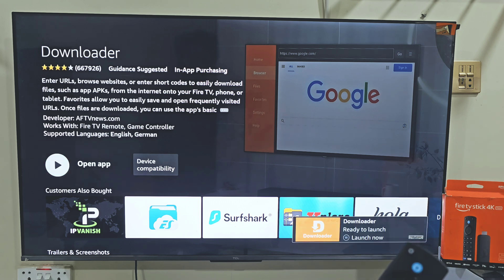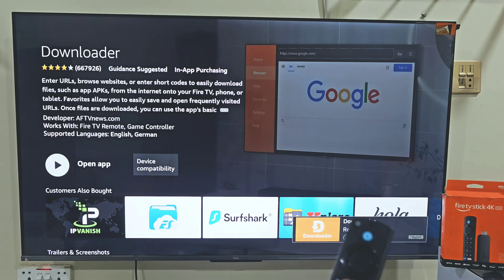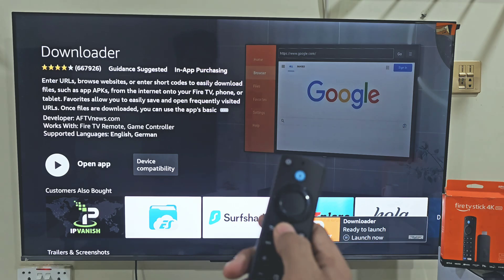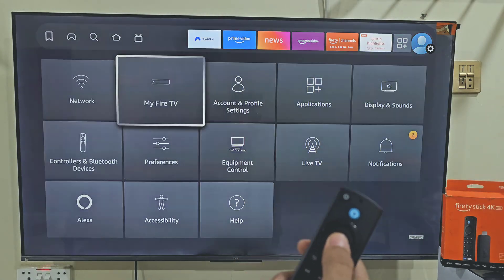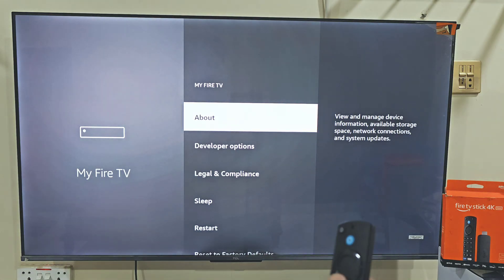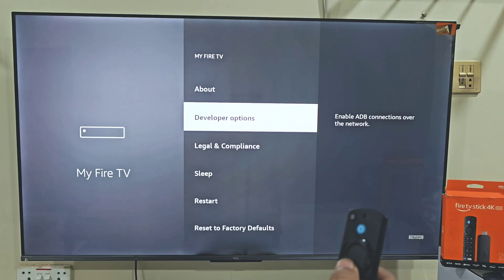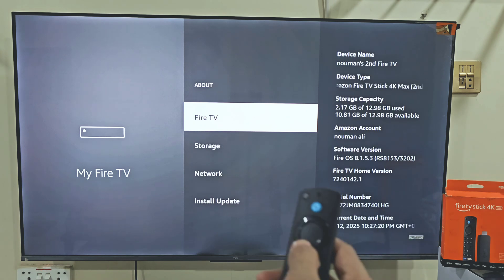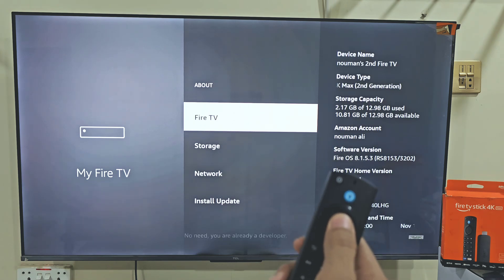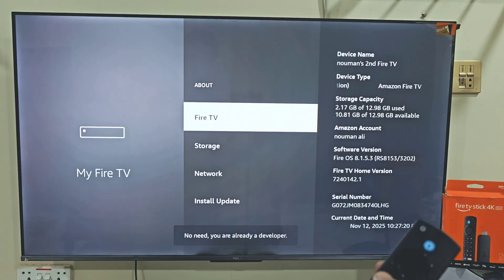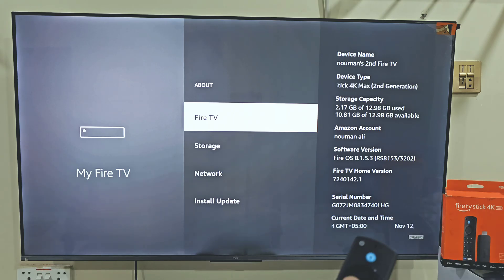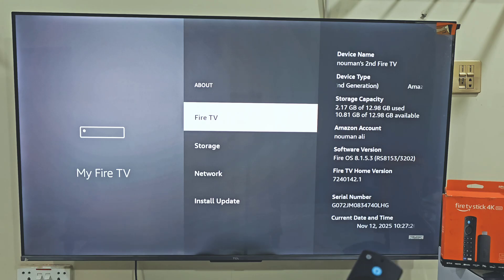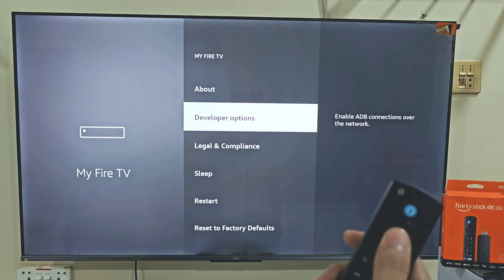Once the app is downloaded, we need to give the Downloader app permission to download and install apps not available on the Amazon App Store. Hold down your remote home button, then move right and click on Settings, move right, and click on My Fire TV. Here you can see the Developer Options. If you don't see this option, don't worry — it's super easy to get. Just click on About and click on your Fire Stick name about 7 times. After that, you will see a pop-up saying developer options enabled. Now hit the remote back button, slide down, and click on Developer Options.